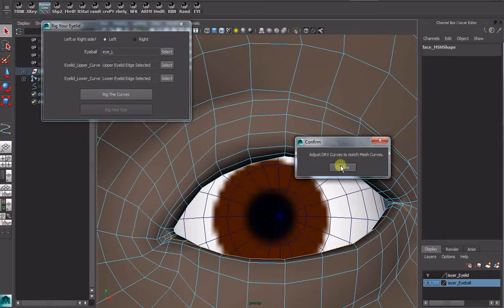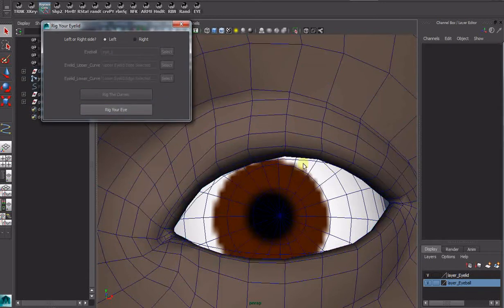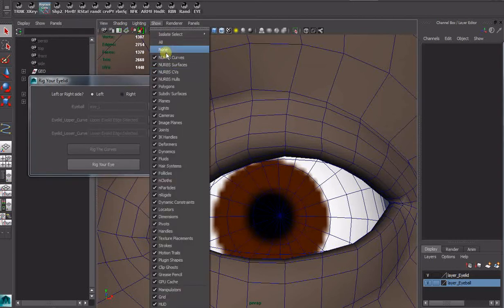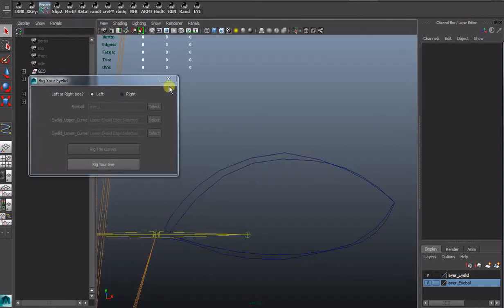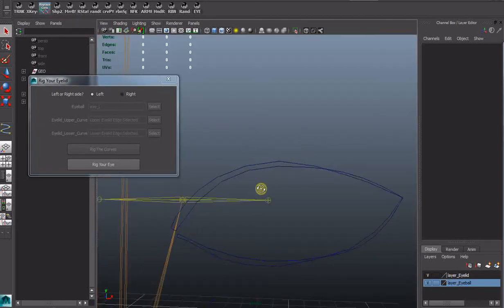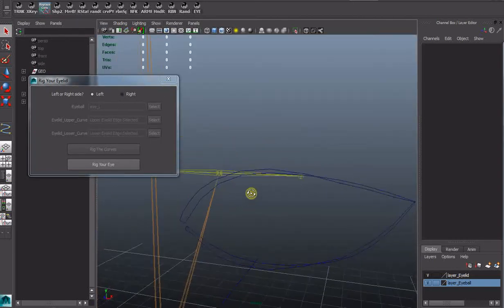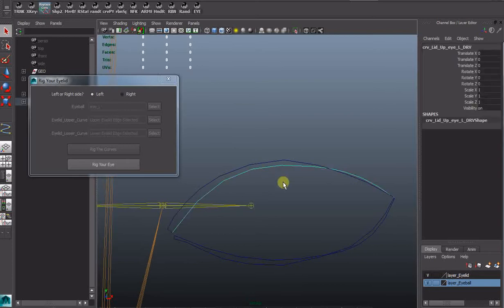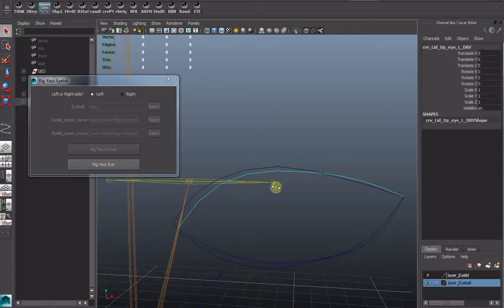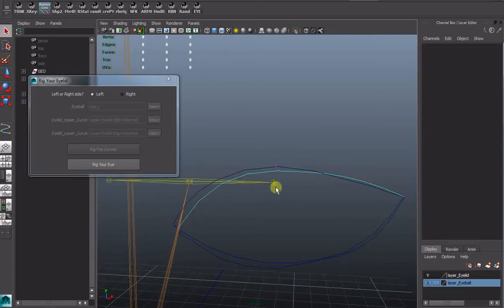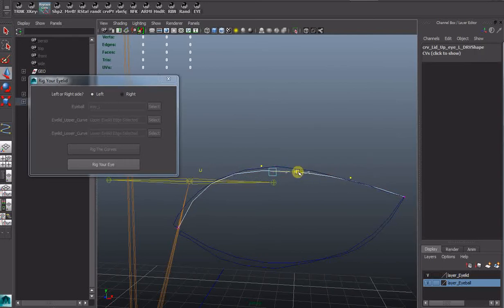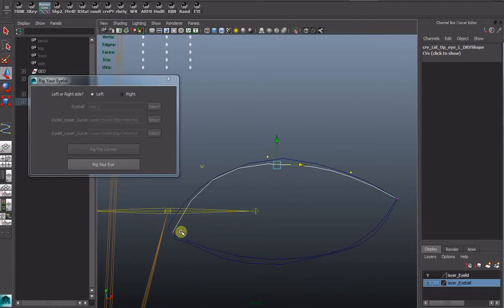Now it comes up with a little confirmation. Because what we're doing here. The curves get a bit out of place. So I'm just going to stop that here. And move these CVs more accurately into position.